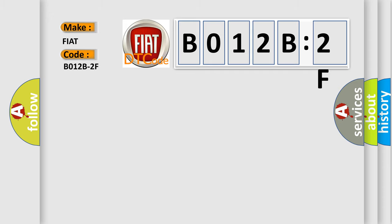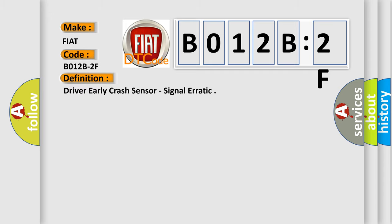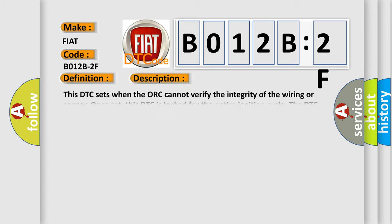The basic definition is driver early crash sensor, signal erratic. And now this is a short description of this DTC code.